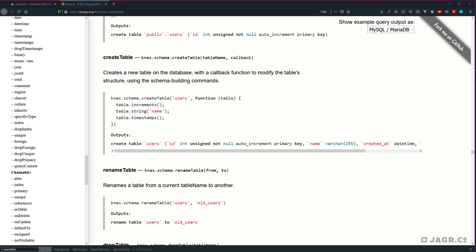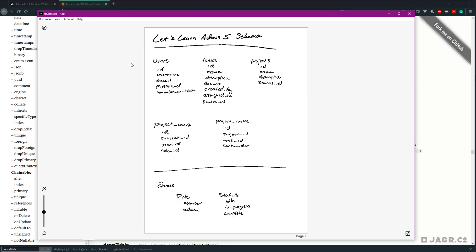Before we dive in and create our first migration using the Ace CLI, I want to quickly go over the overall schema for the database we're going to be creating. At a high level, we're going to have a users table, tasks, and projects tables, and then a couple of intermediary tables called project_users and project_tasks, which define which users belong to which projects and which tasks belong to which projects. Outside of our database structure, we're going to have a couple of enums defined via TypeScript called role and status. We'll create a single migration per table.